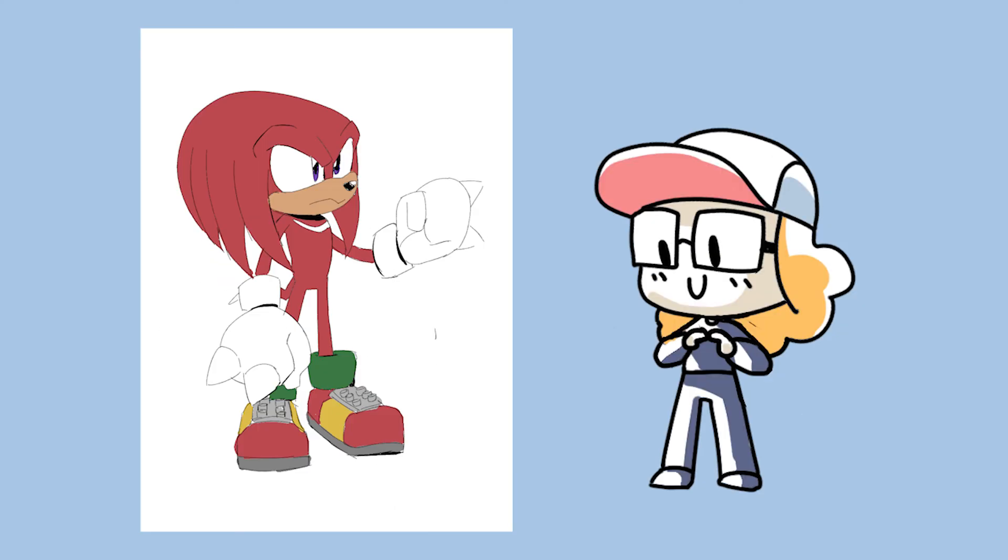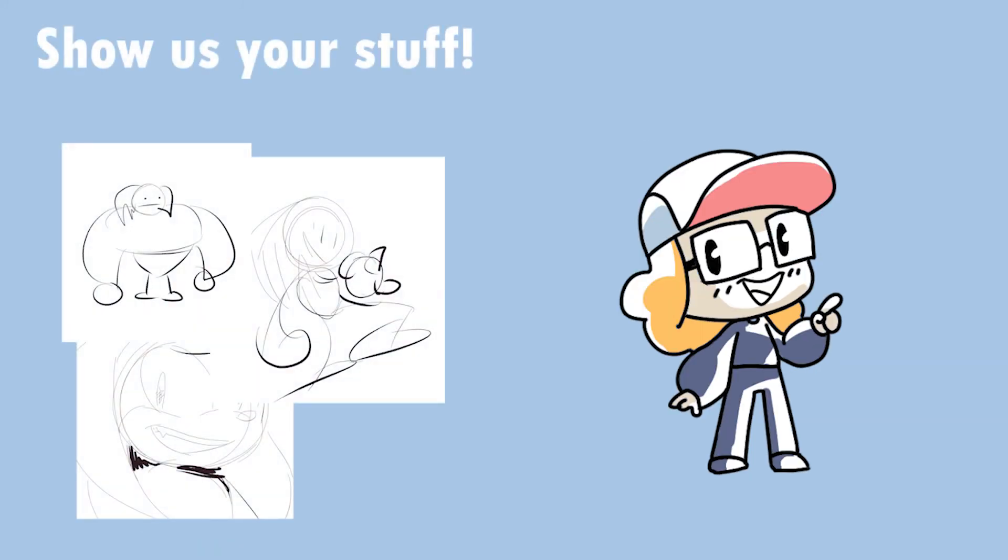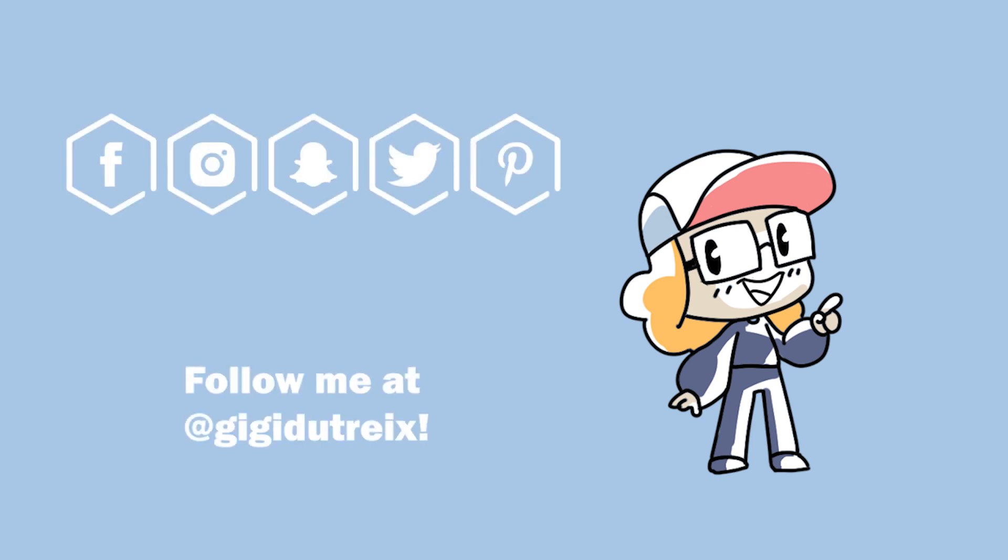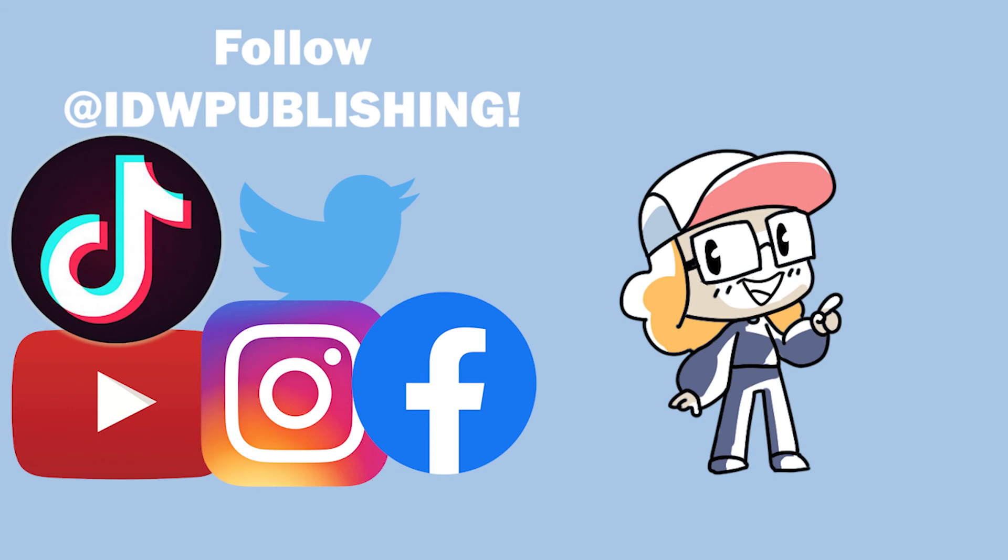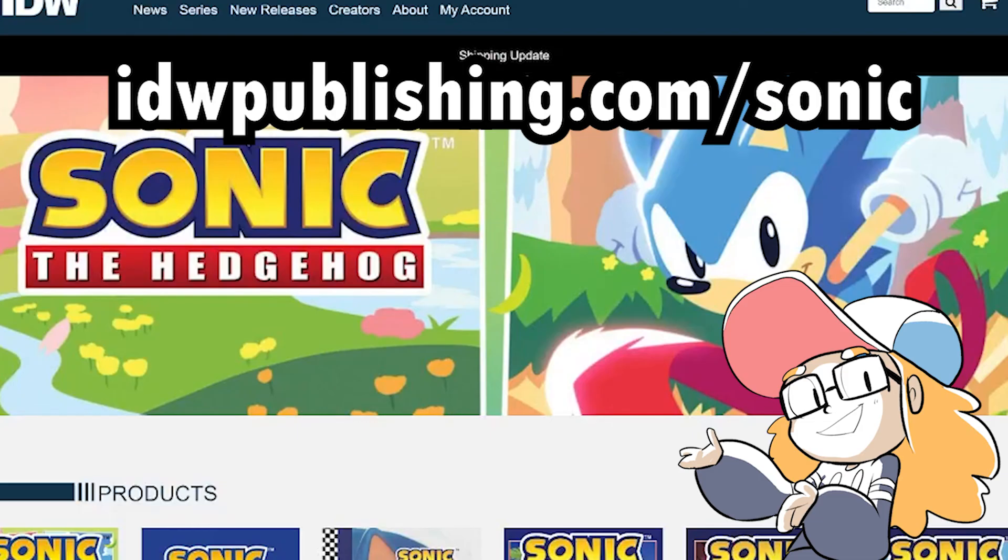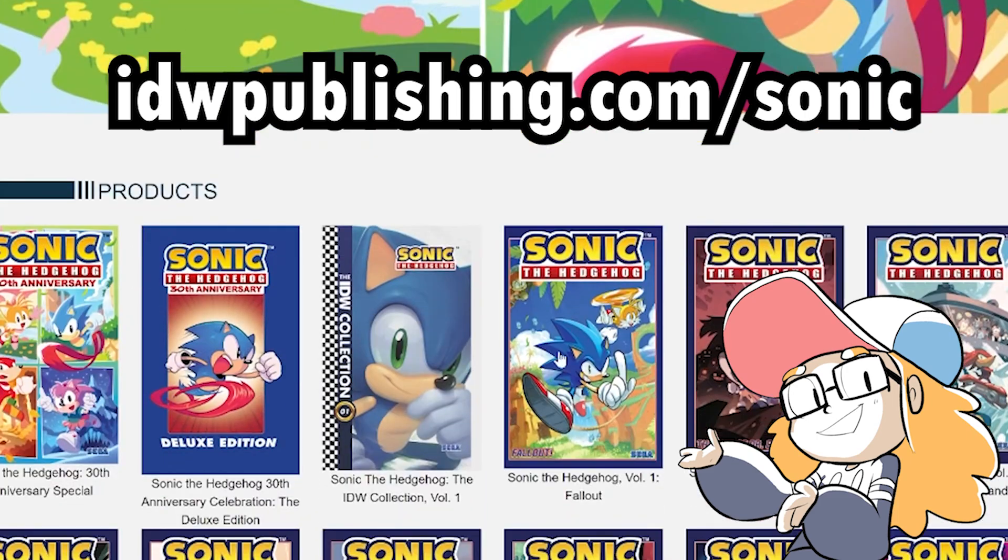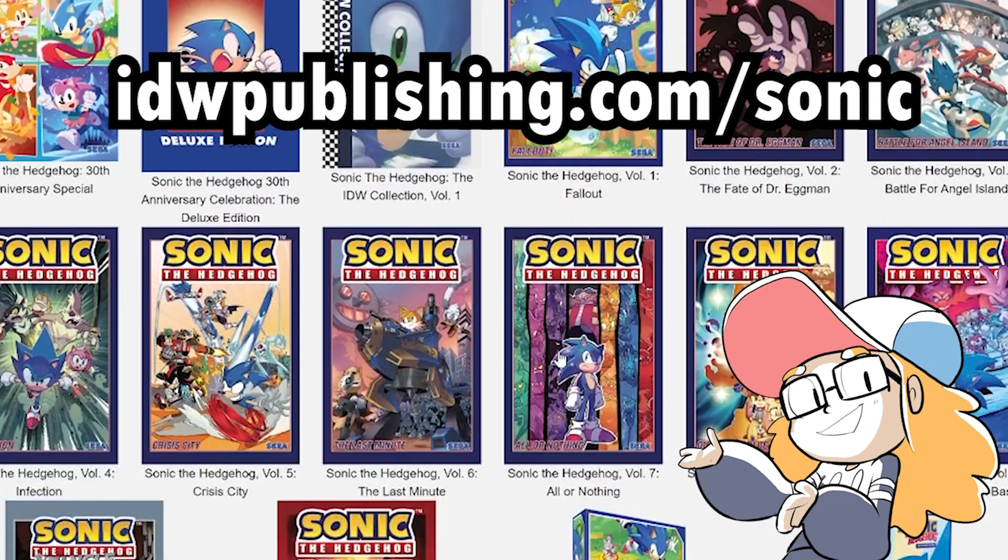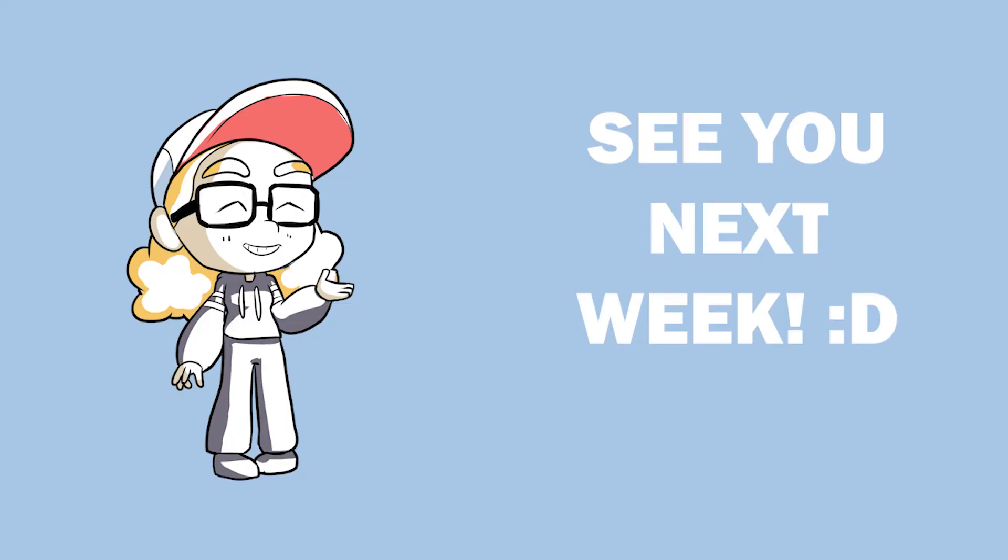And with that, you're pretty much finished. It's a good looking Knuckles there. We want to see how you did, so send us over your Knuckles drawing using the hashtag Sonic Saturdays, and we really want to see your work, so tag us. And if you like my stuff, be sure to follow me on my socials if you're interested, and sure to follow IDW Publishing for more amazing stories, and visit idwpublishing.com/Sonic for more comic books and more Sonic 30th Anniversary fun. Thank you guys, and see you next week!